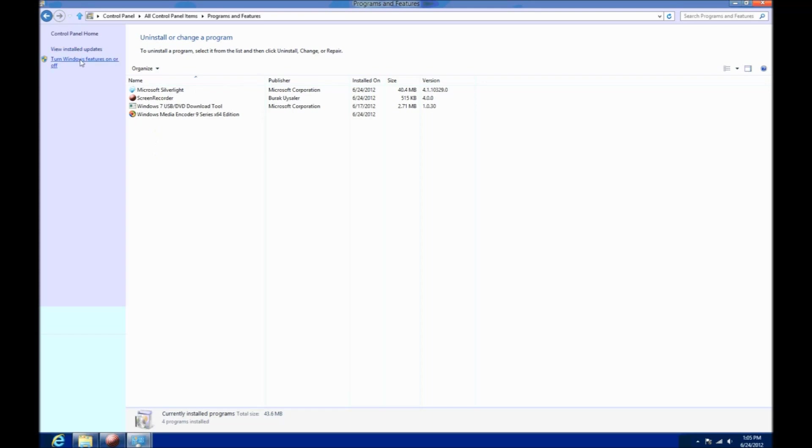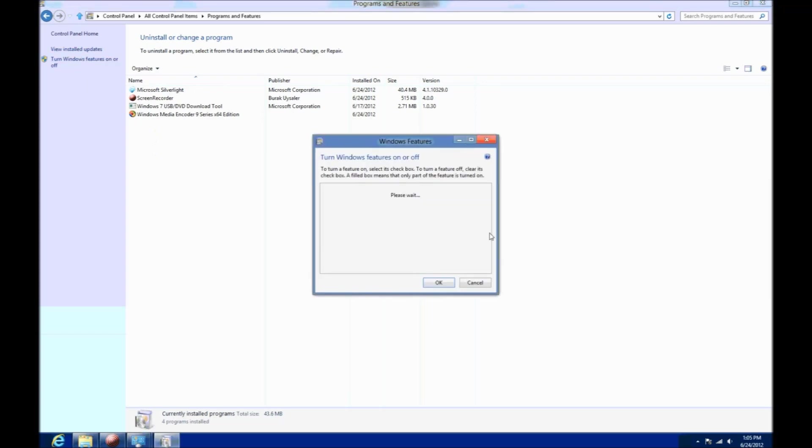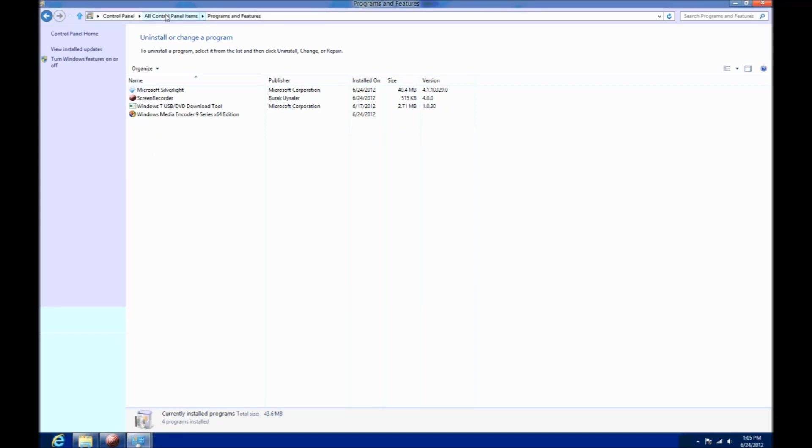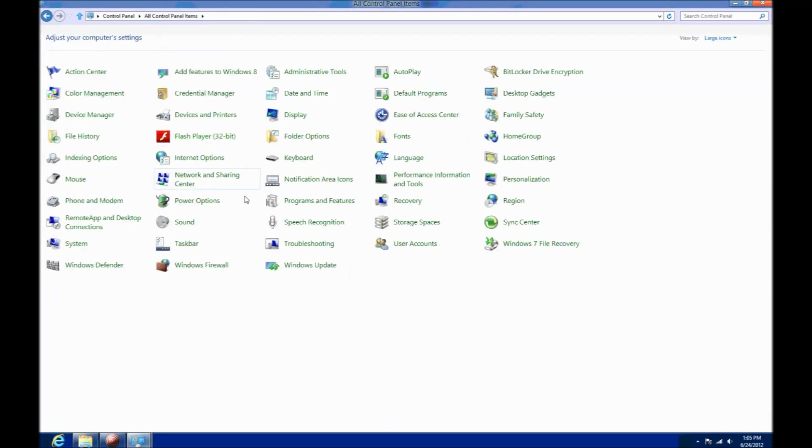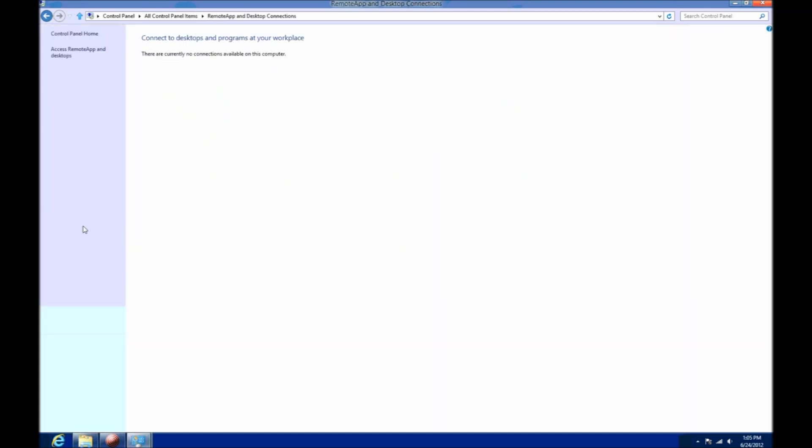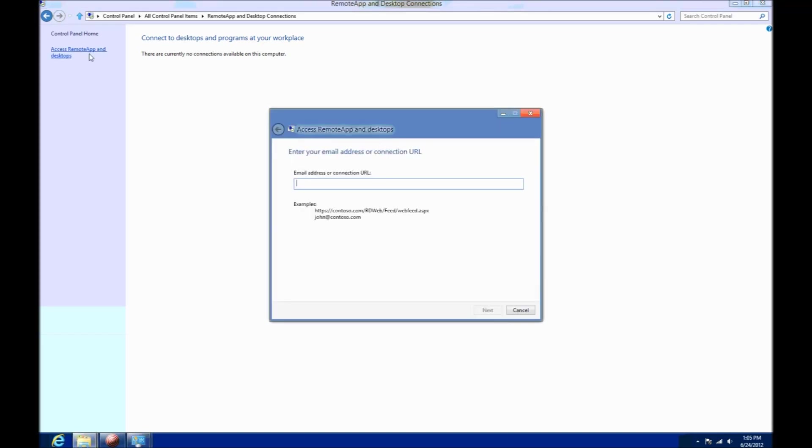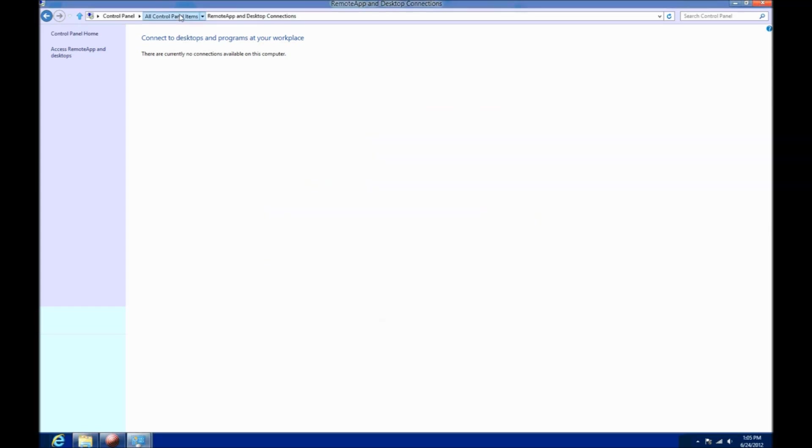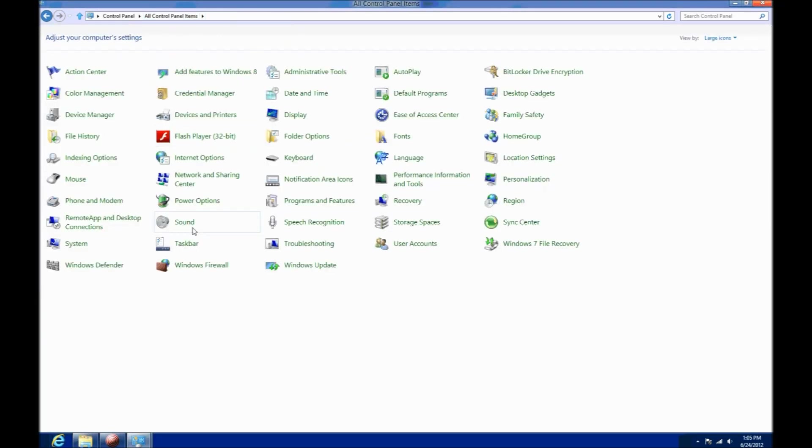Programs and features are much the same. You can choose to uninstall programs very easily. Turning Windows features on and off is also very easy to do right within the programs and features options like it was in Windows 7. You'll also notice Flash player has actually got a control panel now. Usually you'd have to reinstall Flash immediately, but it seems to be there when you install Windows 8 now.